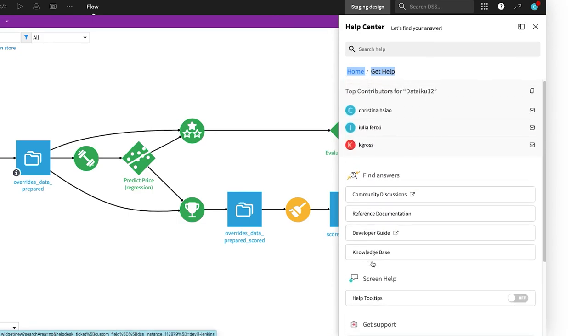The Get Help menu also displays the top contributors for each project, so you know who to reach out to for additional context, if needed.